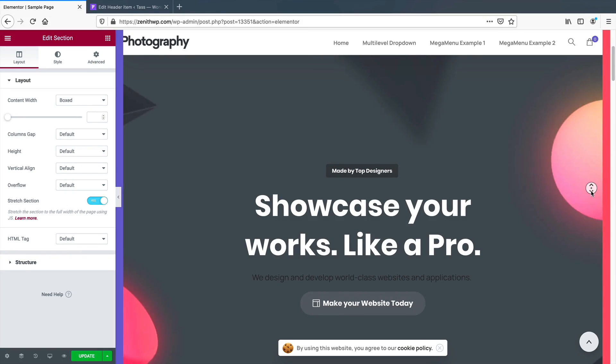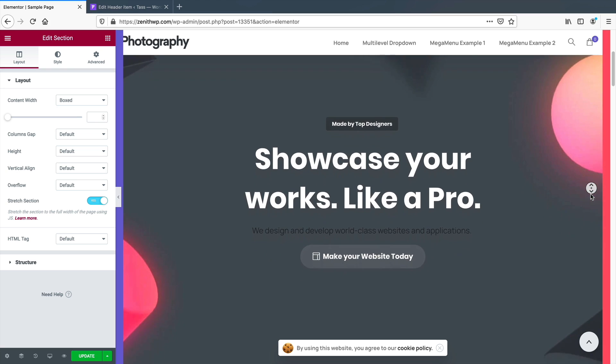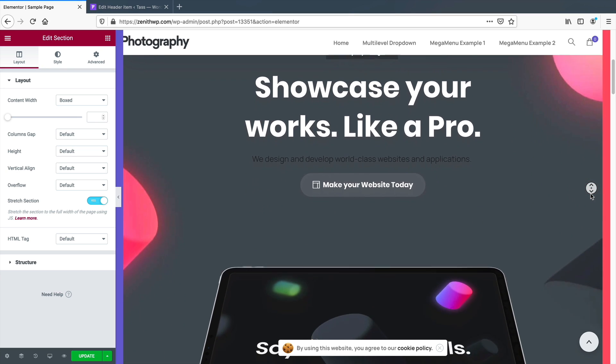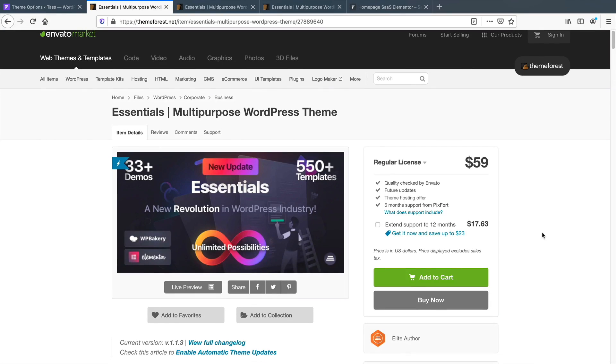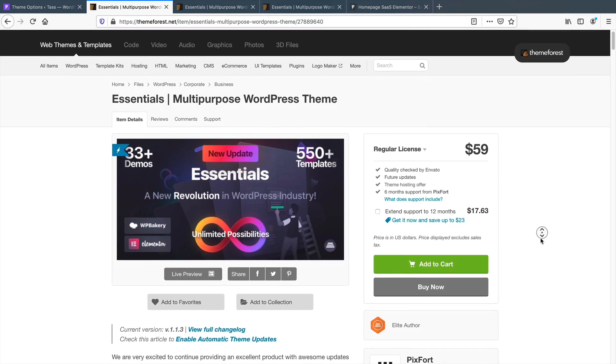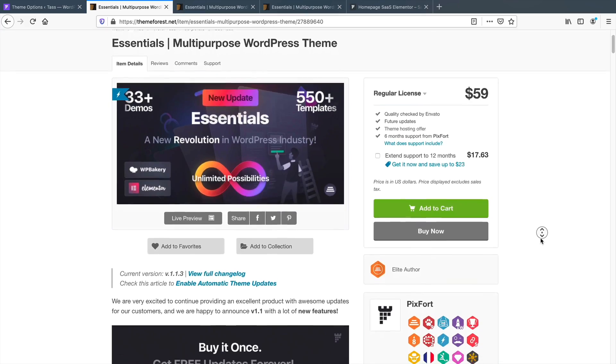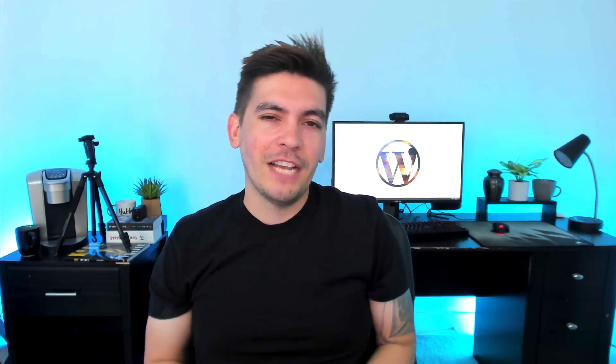It does need work as far as optimization goes, but since the theme just came out, we can expect this theme to be better optimized over time. So, what did you guys think of this theme? Would you use this theme on your current WordPress website? Would you use it on a client's website?